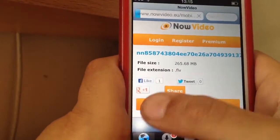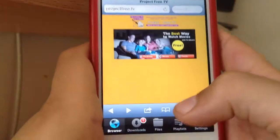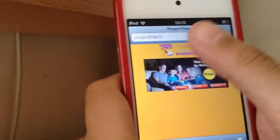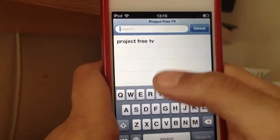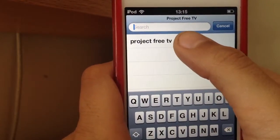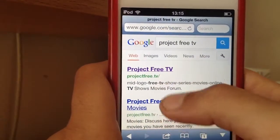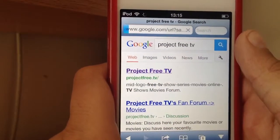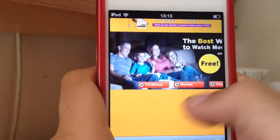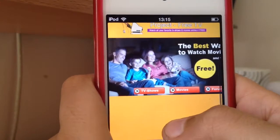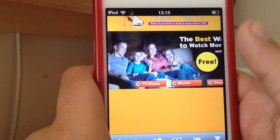Here I'm going to teach you how to download movies. First, you want to search Project Free TV — it should look a bit like that. Click on it and it should come up with this. Click the first one, and once you've done that it should say TV shows, movies, and forum.